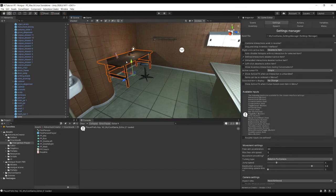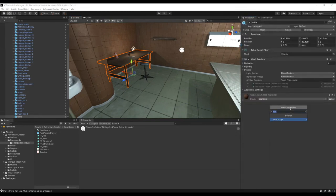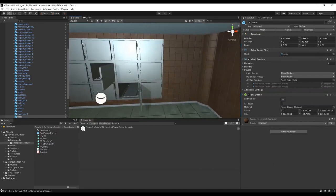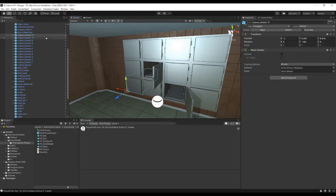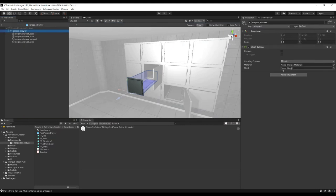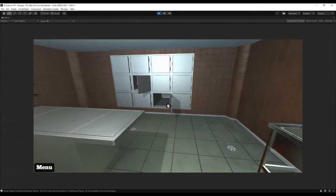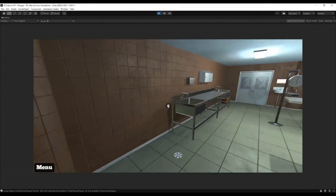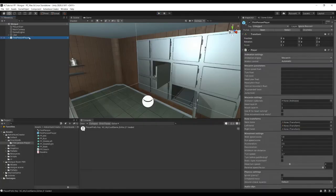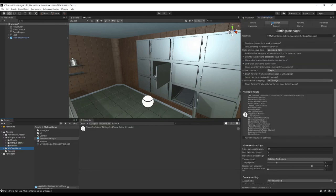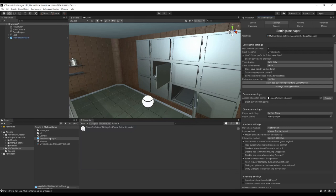Walking into the table, we can clip through it, and the same for the drawers. Select the table and add a Box Collider component. For the drawers, each one is a prefab, so open the original prefab — there's a Mesh Collider with no mesh attached. Remove it and add a Box Collider to the Corpse Draw Body object instead. Finally, assign the First Person Player as our default by dragging it into My Cool Game to create a prefab, then in the Settings Manager drag it into the Player Prefab field and remove it from the scene.